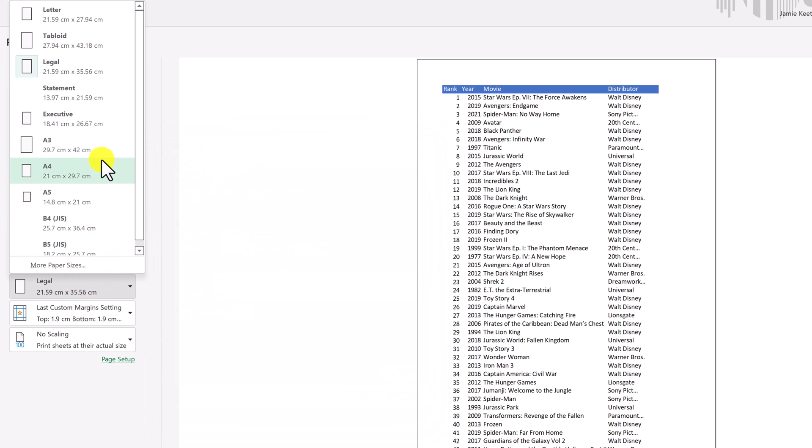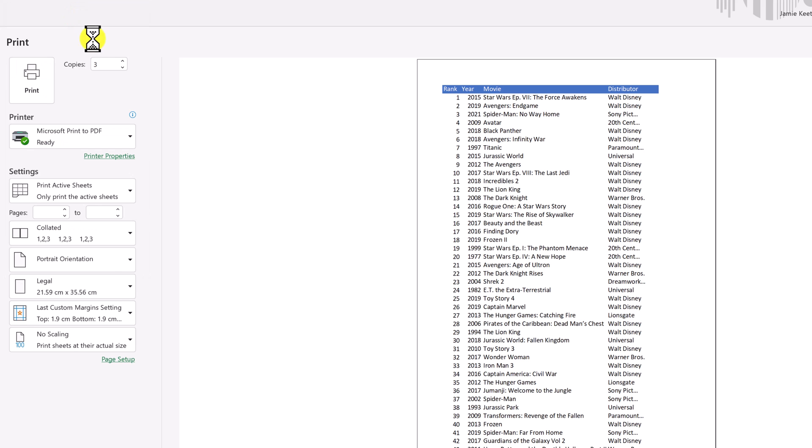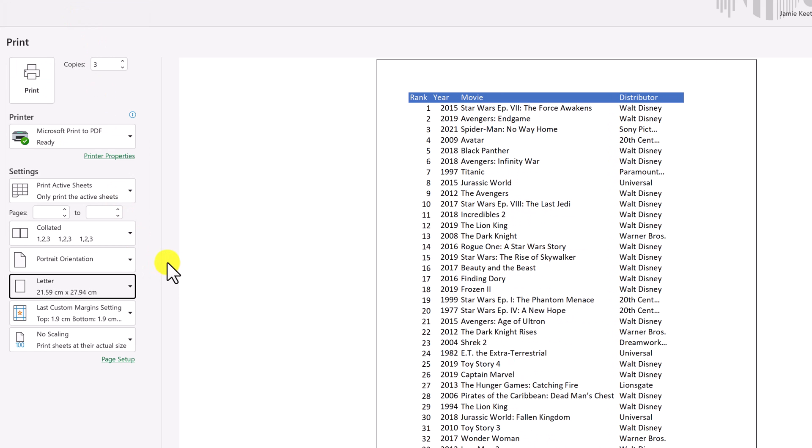So maybe if you wanted to print something larger when you're handing it out, you could go to a tabloid or depending on how big you want, you can pick the right sizes here. I'm just going to leave it at letter for this example.